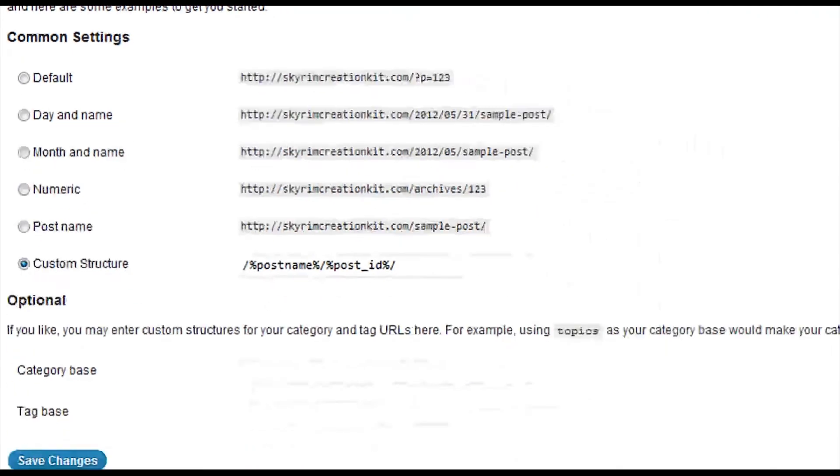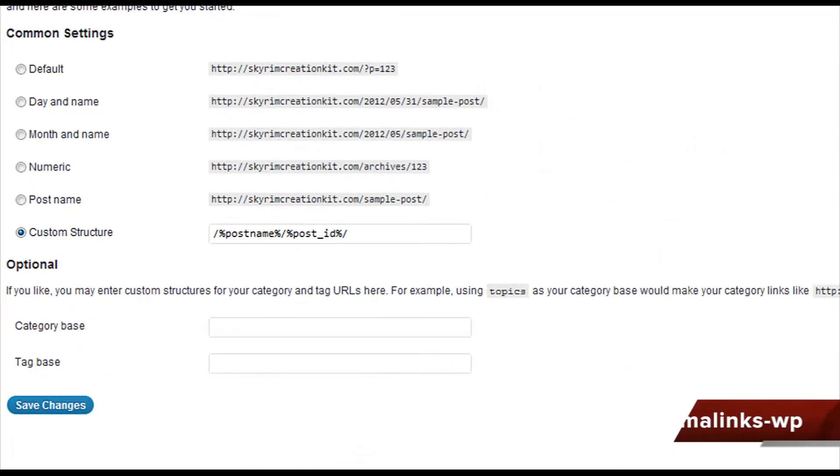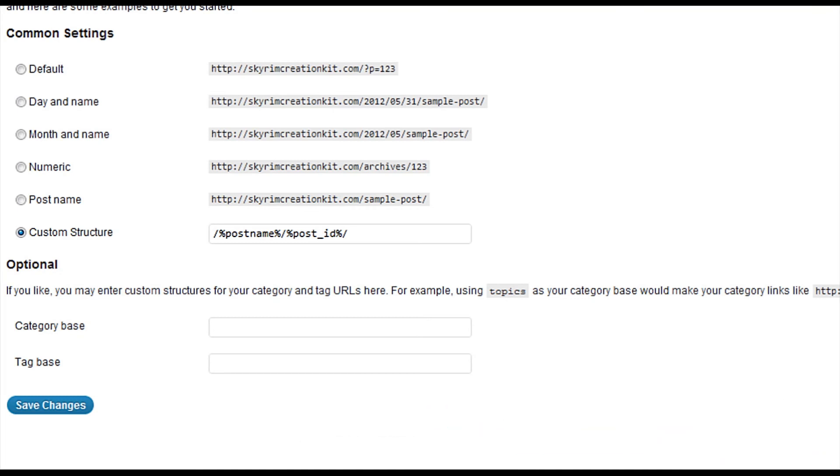And again, for a list of all those different ones, you can scroll to the bottom of this article. If you're on Tech Recipes, if you're on YouTube, you can find the link to the article. Or you can go check out the WordPress Codex.